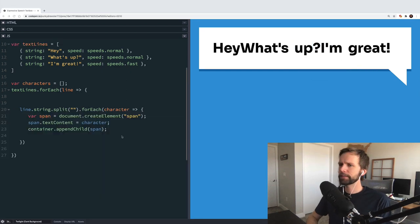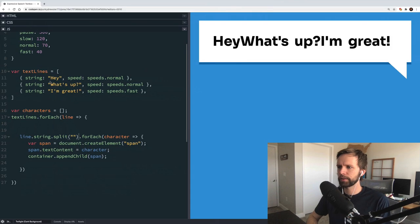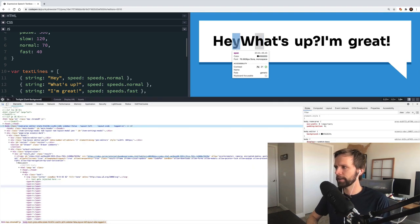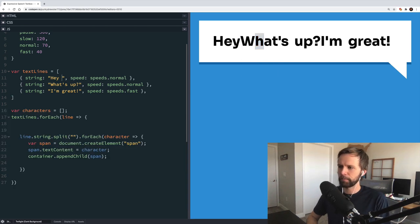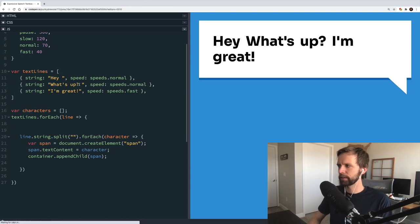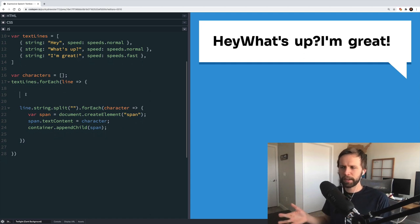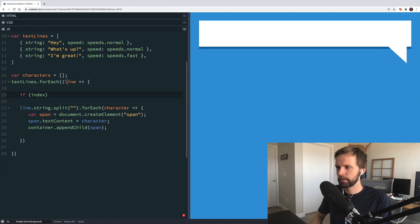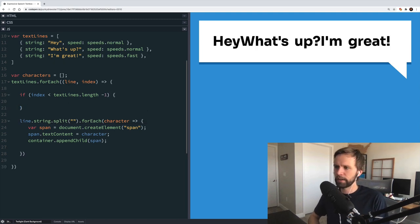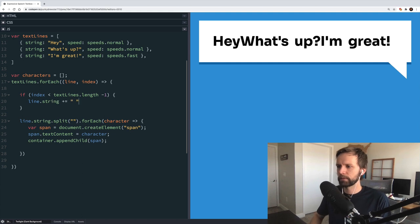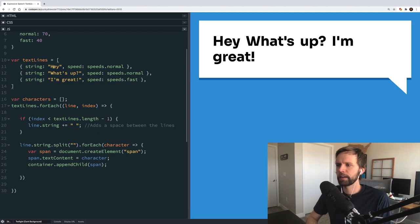To address the spacing problem — our text lines don't end in spaces, so adjacent words butt up against each other in the DOM. Rather than manually adding a space to every string, we'll automatically add a space to anything that's not the last line. That's just a quick length check: if the current index is less than text lines length minus one, we add a space to that string. This way we don't have to manually do it every time.